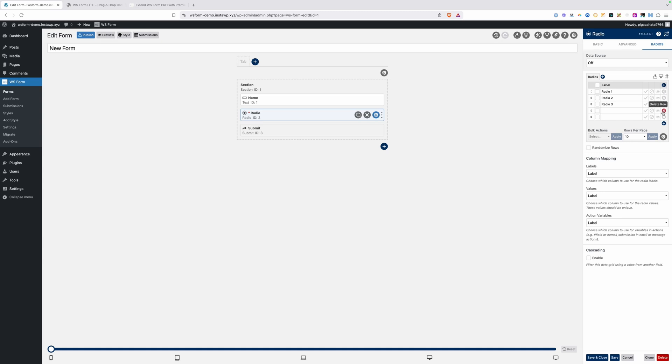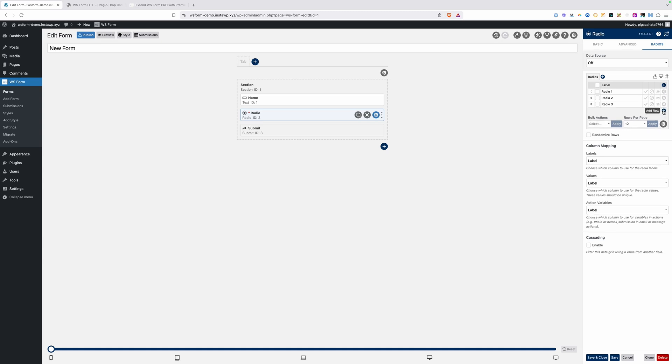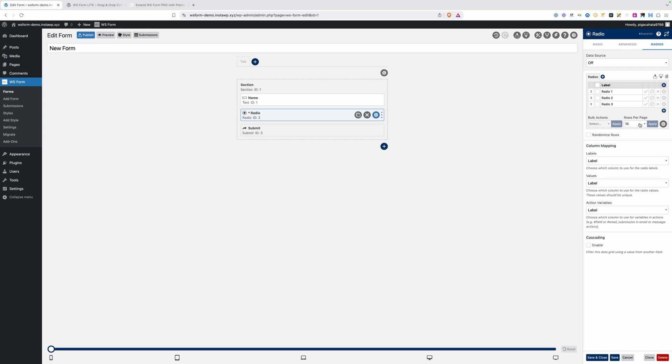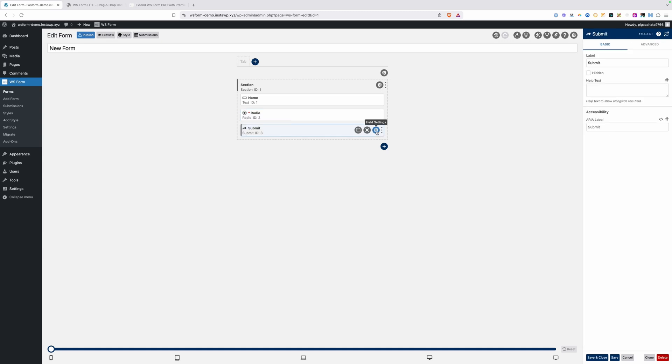These are all pretty logical defaults, but you'll want to go through these panels just to make sure you're familiar with what's there in case you need to do some more advanced changes. For a radio field, you're definitely going to need your different radio button options. Here we have radio one, radio two, and radio three. You can add more rows by clicking this add row button. You can make rows selected by default, disable rows, hide rows, or delete rows with any of these icons.